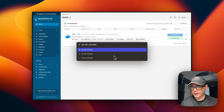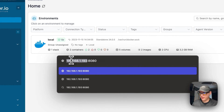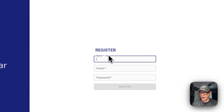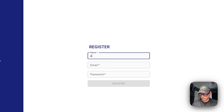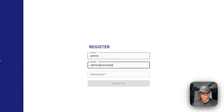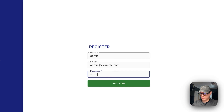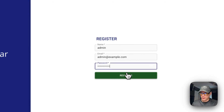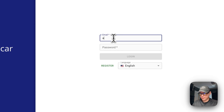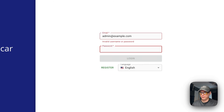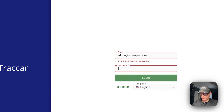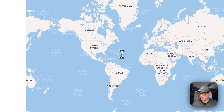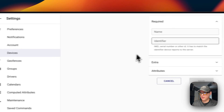Now I'll go over the UI. In your browser, navigate to your Portainer server's IP address with port 8080. You'll need to register a new account first. After registering and logging in, you'll see a map interface where you can register your first device.